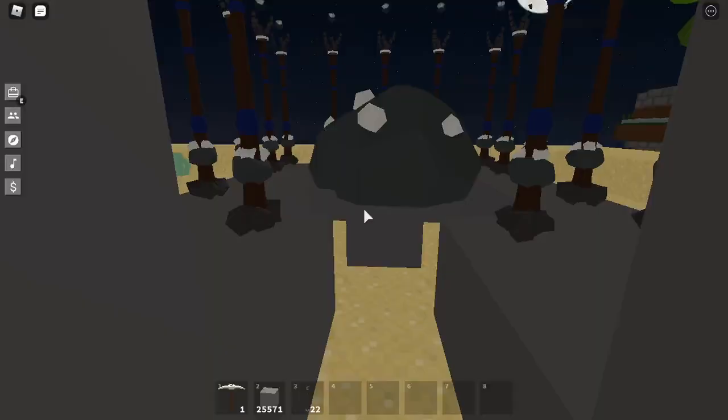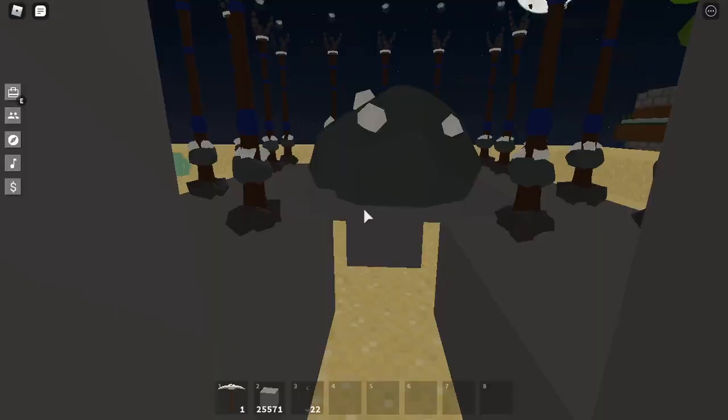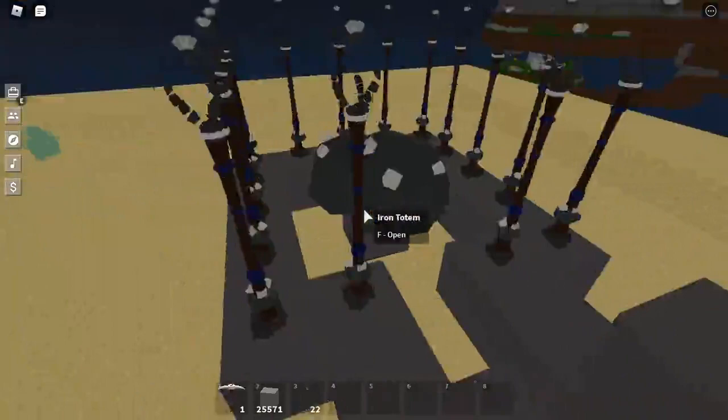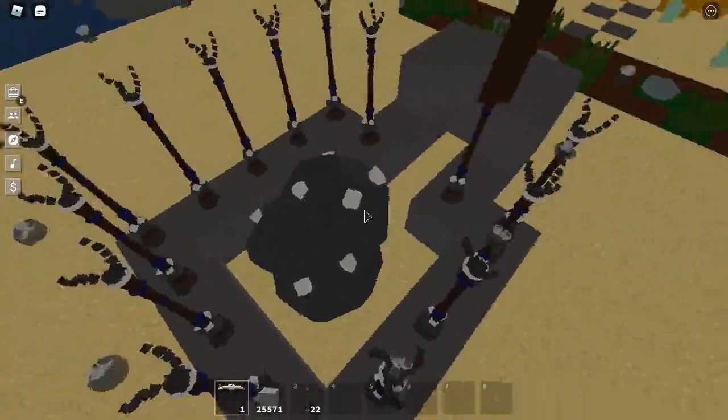Okay so we're back. So the iron totems are all full and one way to tell is because this node is not going away, it's just staying there.